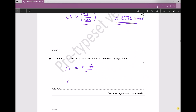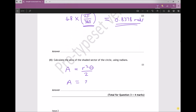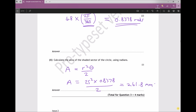Continuing with our calculation: the radius from the diagram is 25 millimeters. So Area = 25² × 0.8378 (using the full calculator value) ÷ 2, giving an area of 261.8 to one decimal place. Since we used millimeters for the radius, the area is in millimeters squared. The question doesn't ask for SI units, so 261.8 mm² is the final answer.